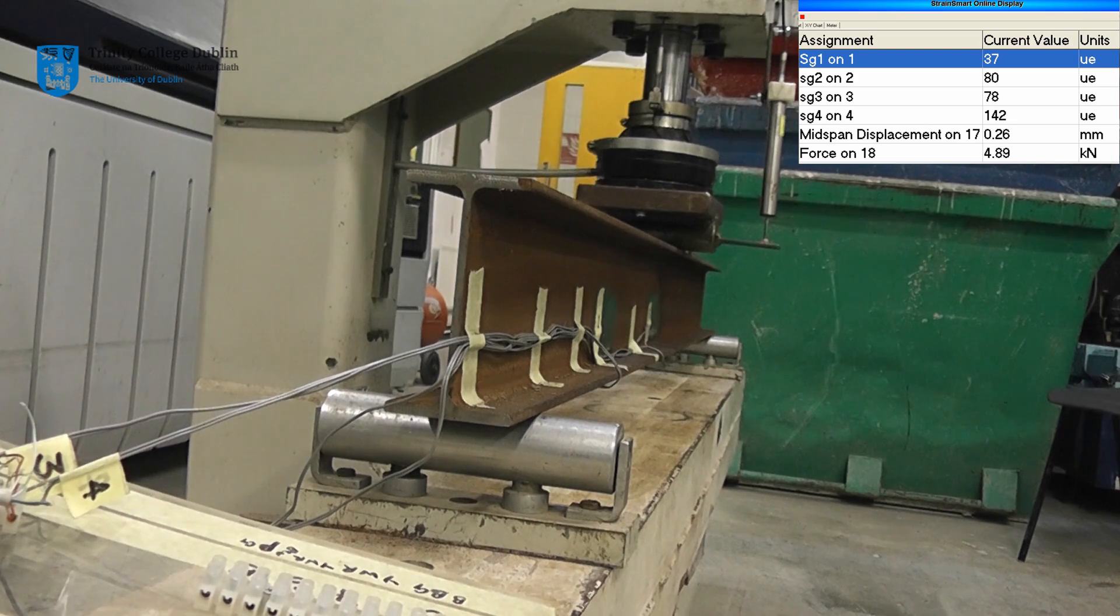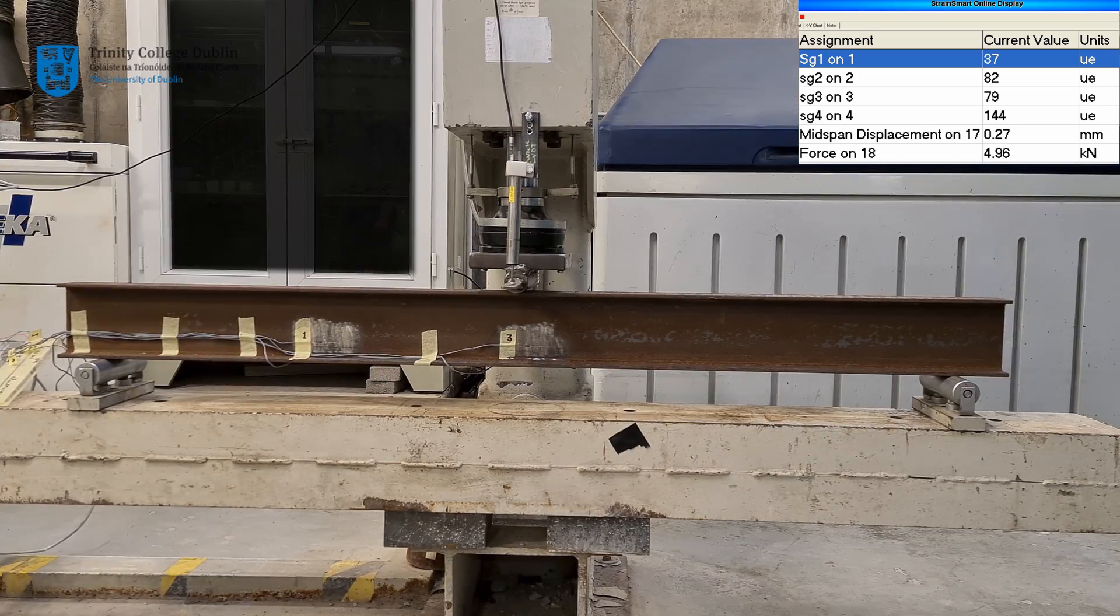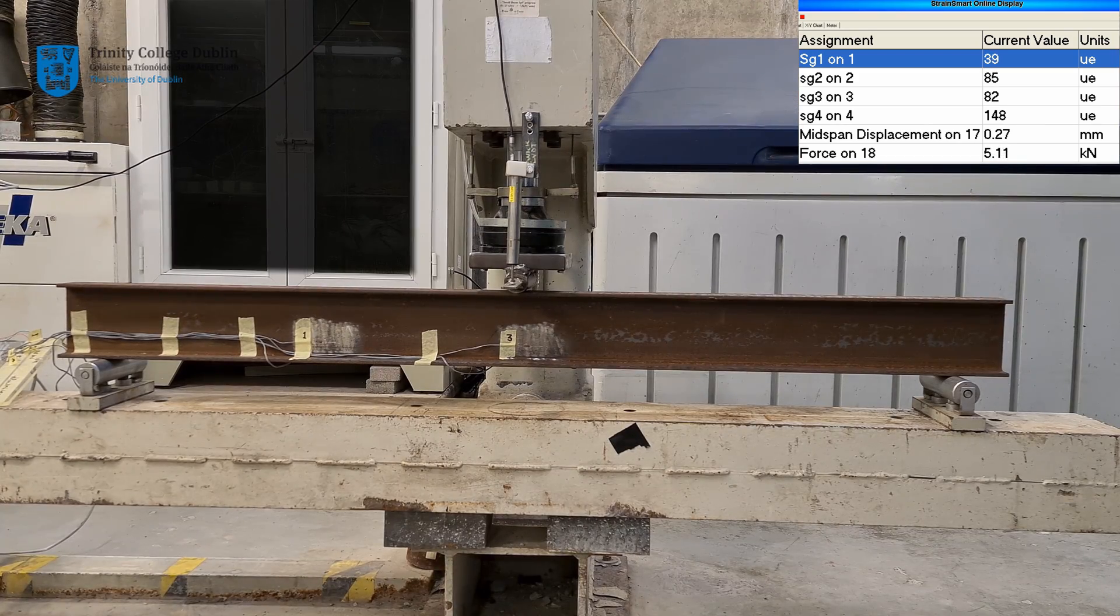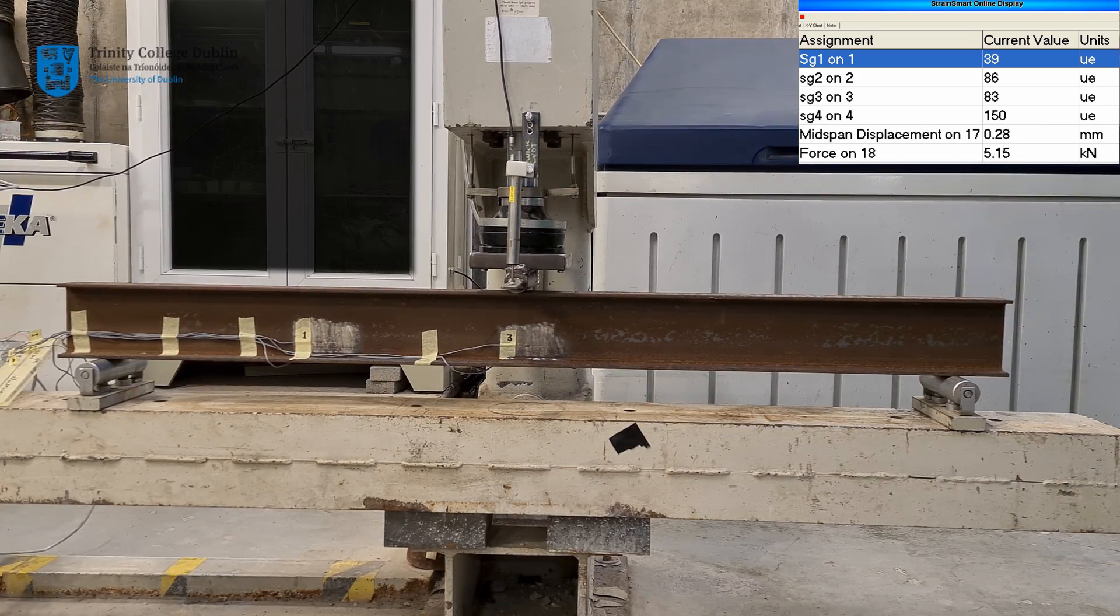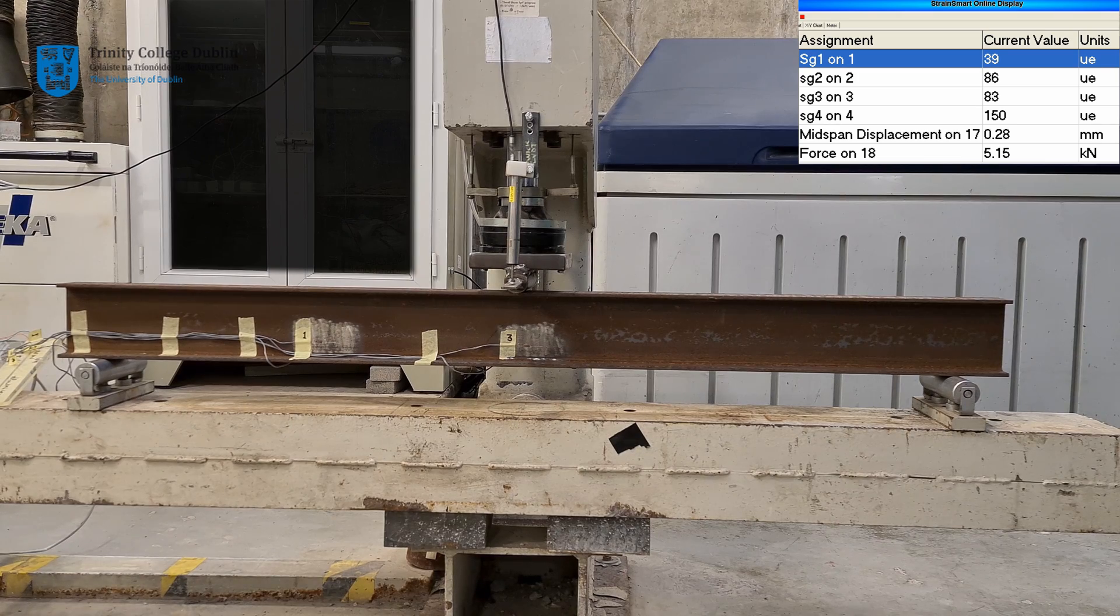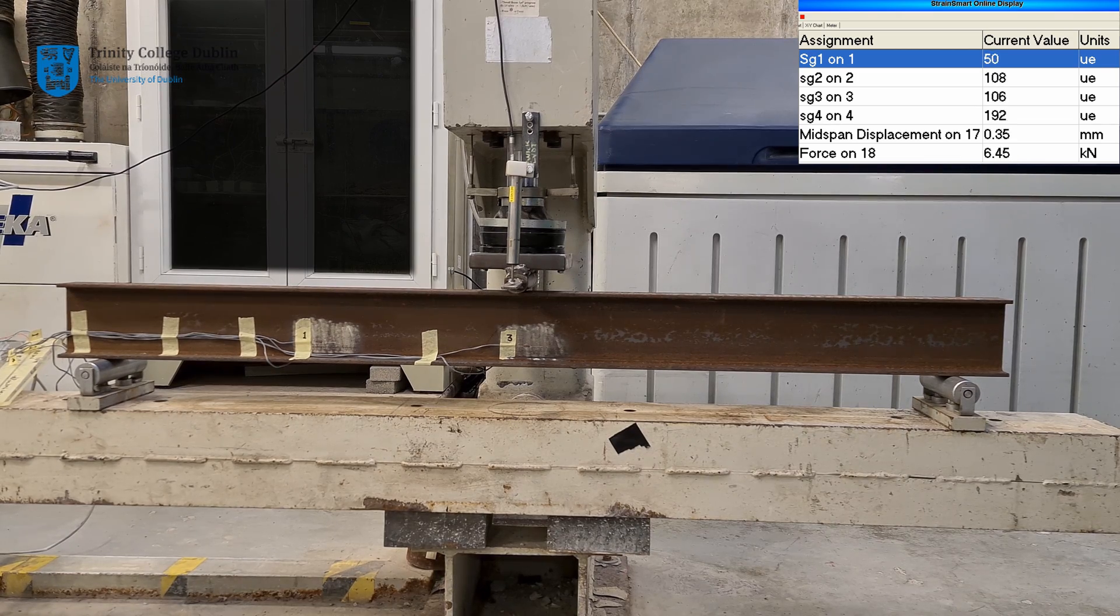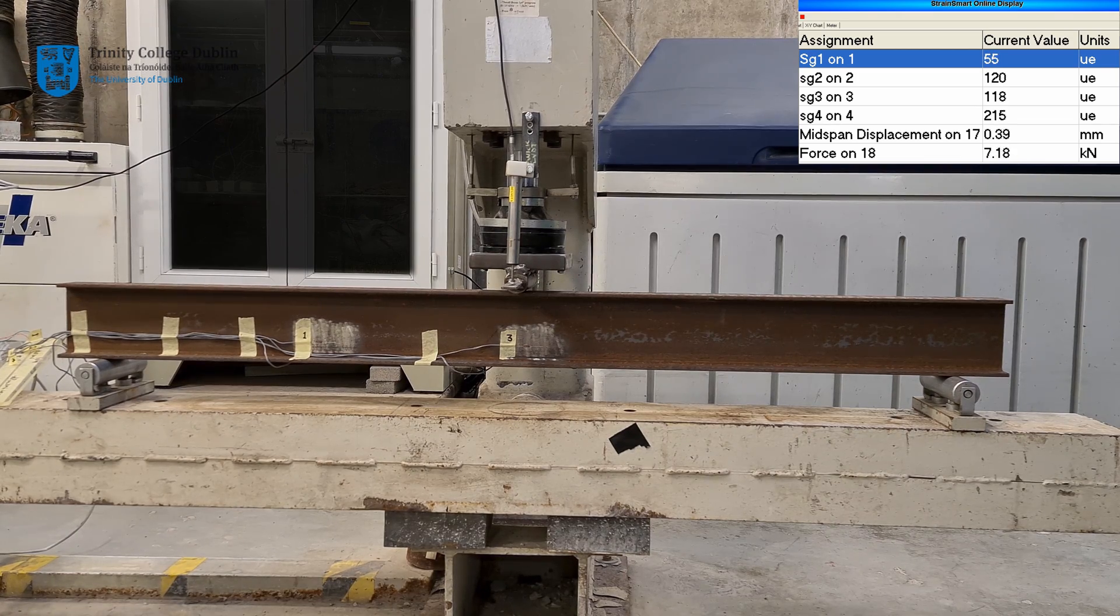Up until the onset of yielding, the measured displacement increases linearly with respect to increasing applied force. Likewise, the strain values will increase linearly in the elastic region.